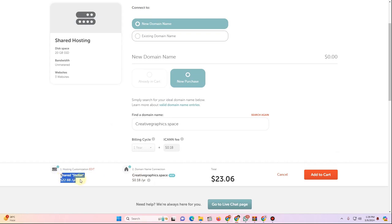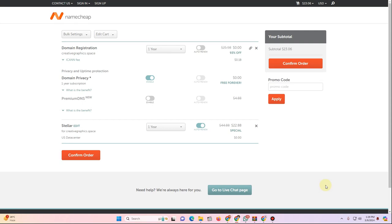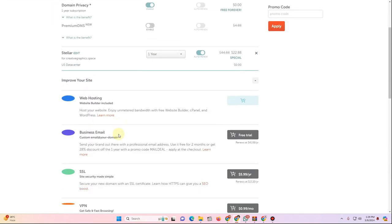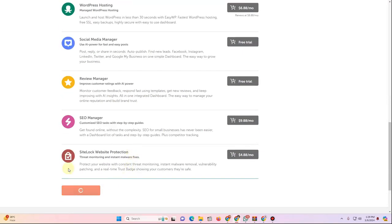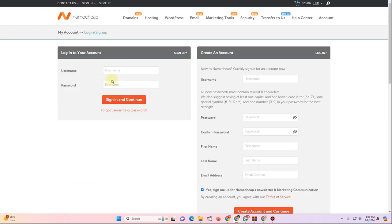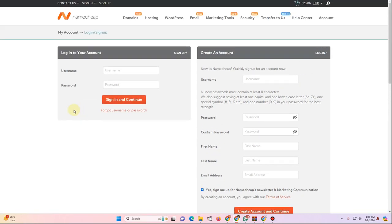After selecting a domain on Namecheap, you'll see the hosting plan and domain listed — around $23.06 total. Click Add to Cart, review any add-ons, then click Confirm Order. You'll be prompted to create an account and complete payment. There are many hosting providers; choose whichever fits your needs.